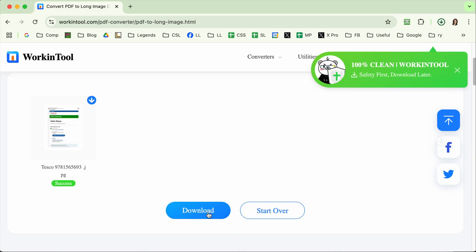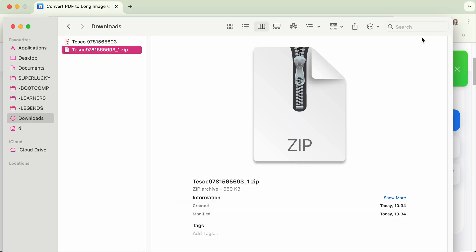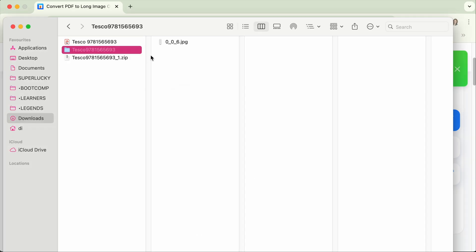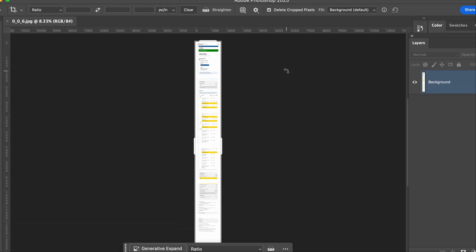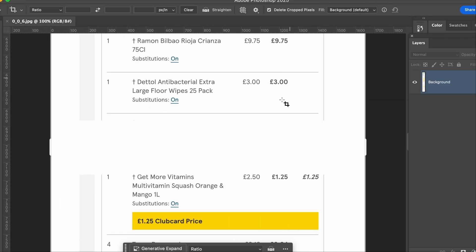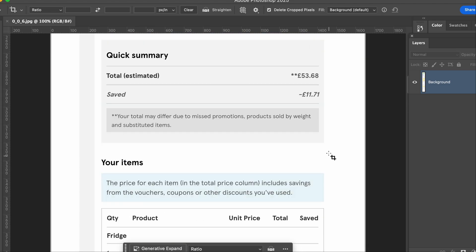When that's done, click Download and it will save to your downloads folder. You can go and find it there — you can see it's a zip file, which means it's compressed. Double tap that to open it, you get a folder, and inside the folder you've got your receipt JPEG file, which is what you need to upload for your competition. Especially for a Tesco competition, this is the kind of file you need to upload. If I double click that to open it in Photoshop, you can see that it's one single long file with all the information that you need.